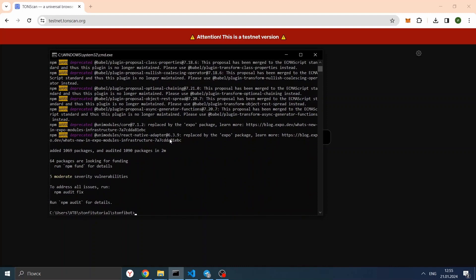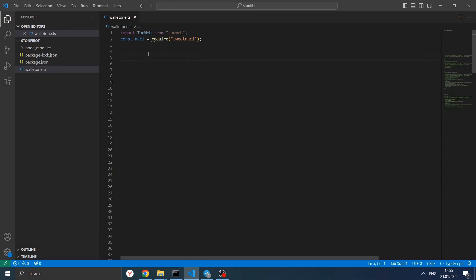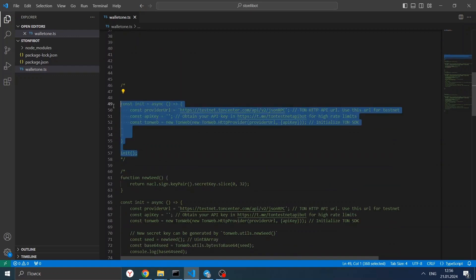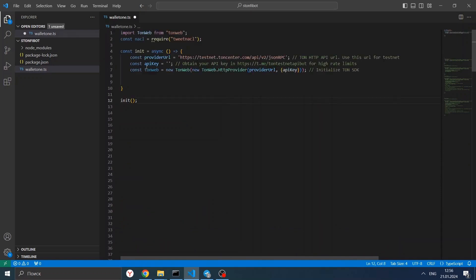Now our TonWeb library is ready. Let's go to wallet1.ts and start by importing TonWeb and TweetNaCl, which as I said earlier we need to create a seed phrase. Let's create a simple function called init, where we will write our code. Let's create a const called provider. Provider is needed to deploy our wallet to the network since we need to interact with the testnet.